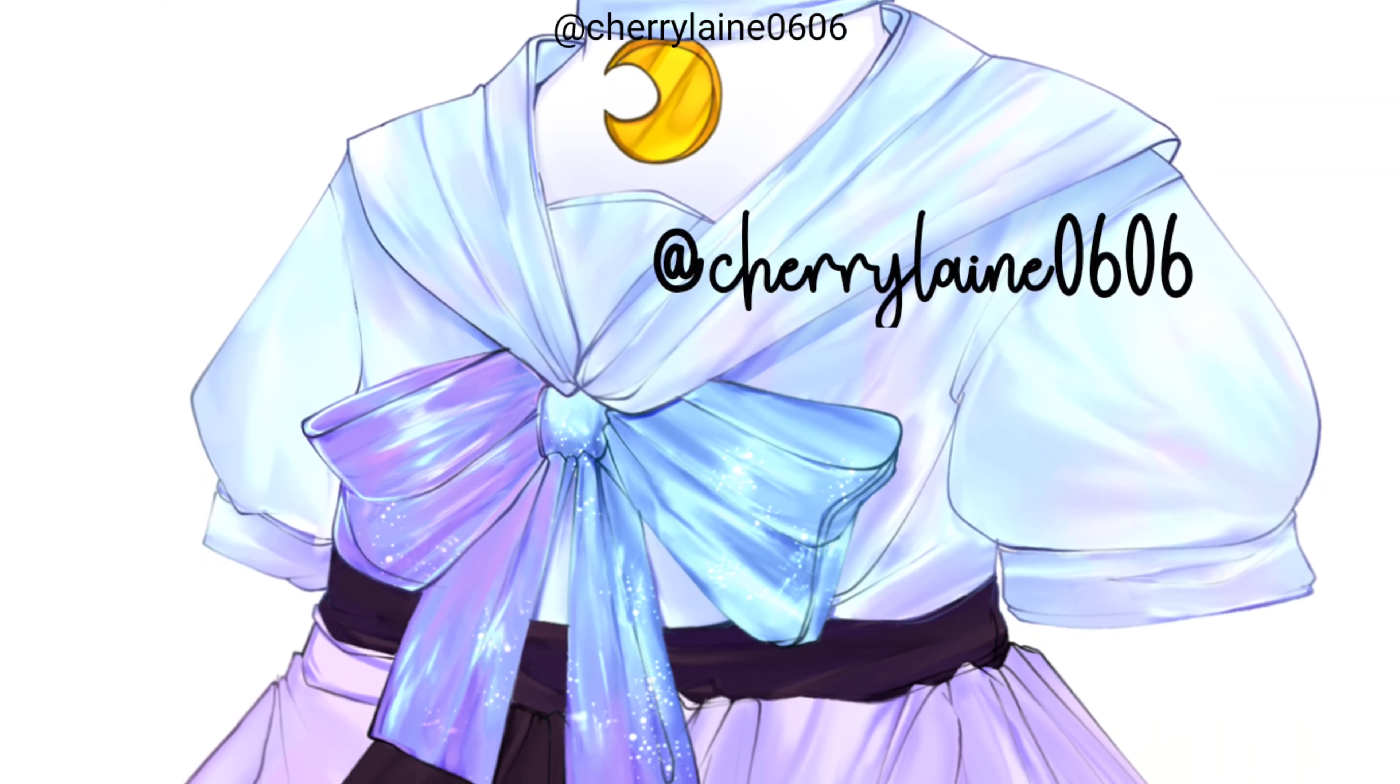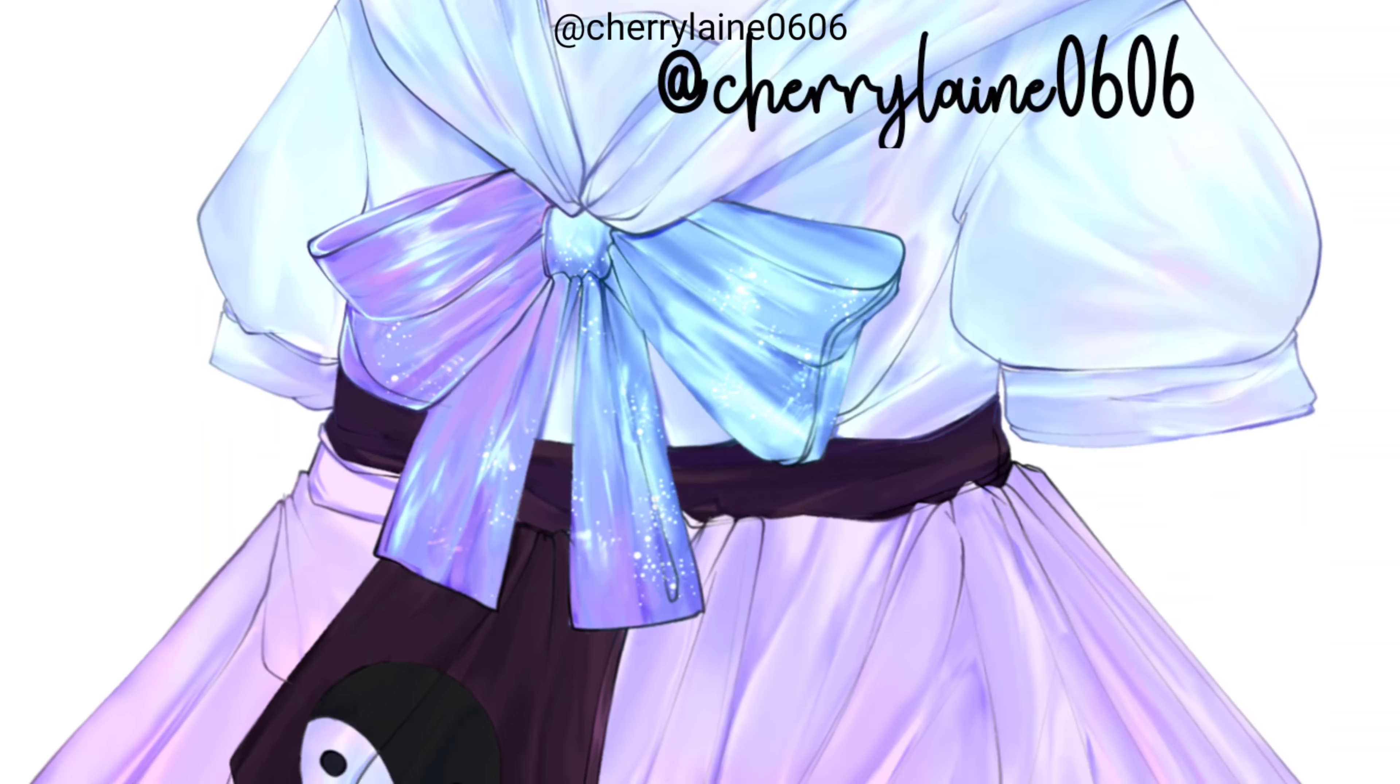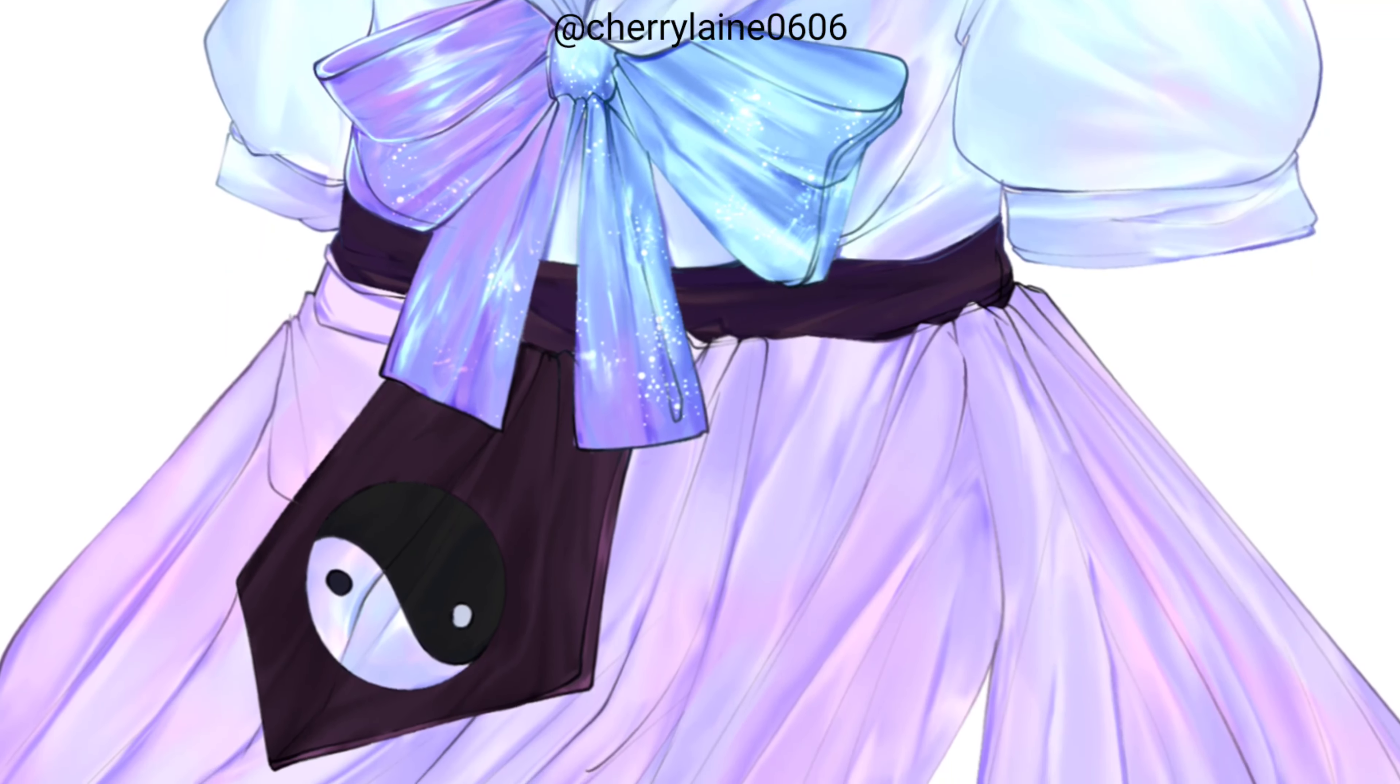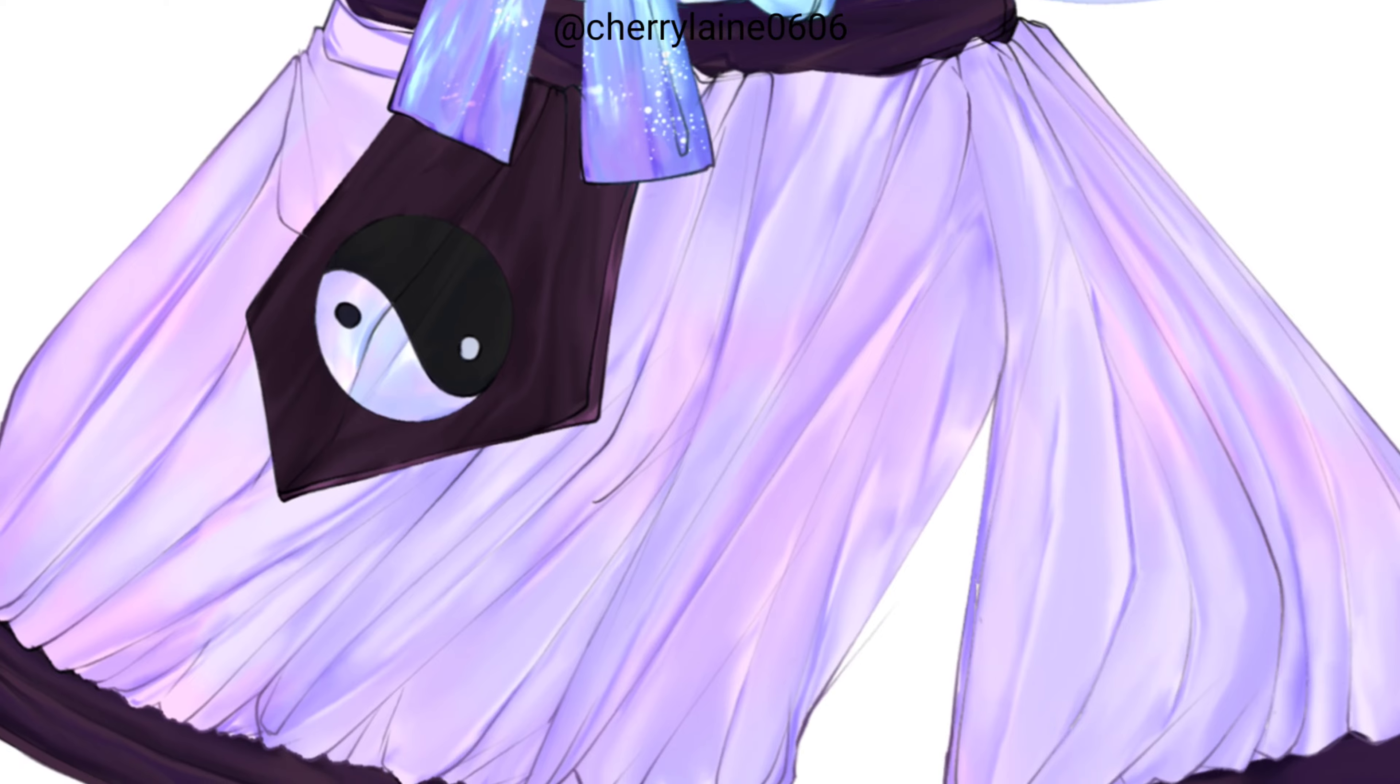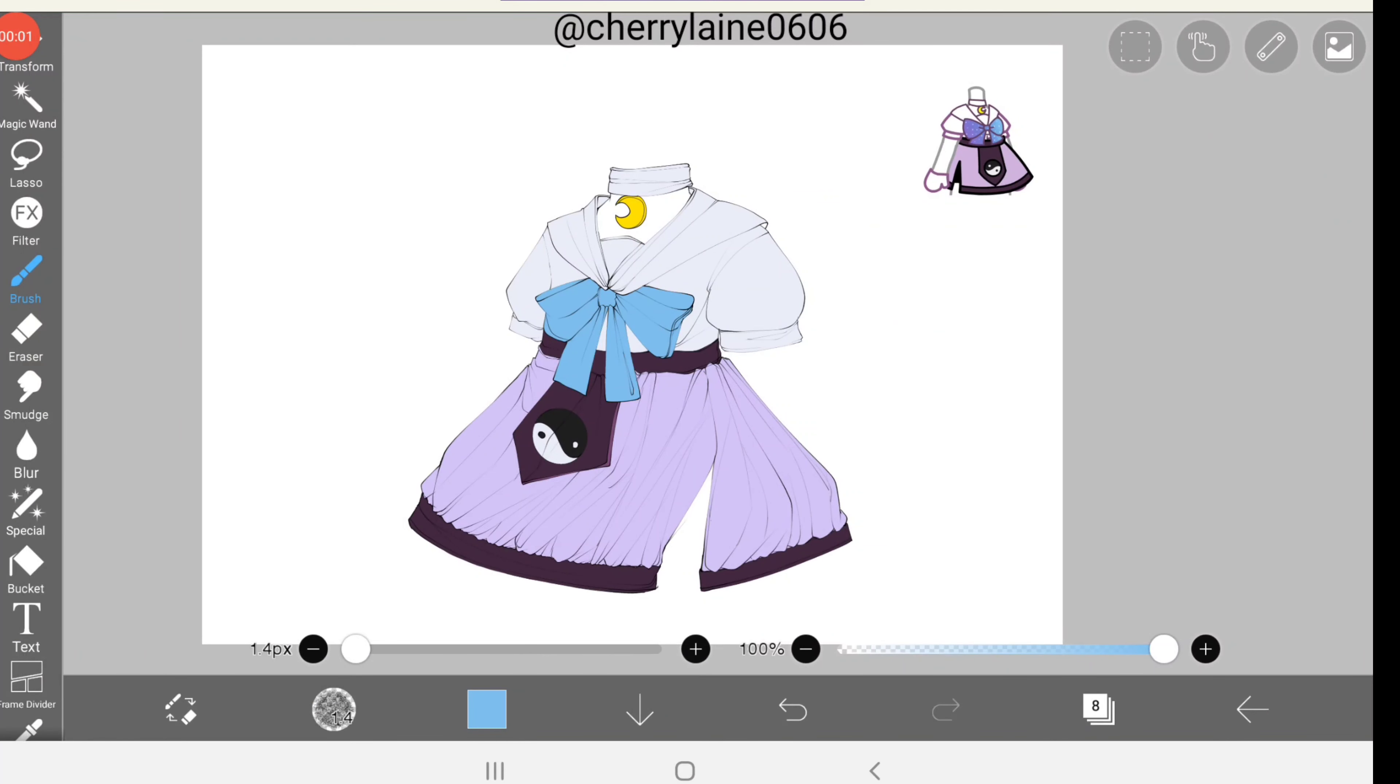Hello everyone, I hope you're having a great day. In today's video, I'll be sharing how I shade clothes. Without further ado, let's get straight into it.